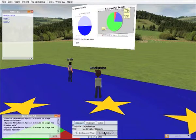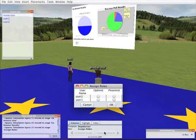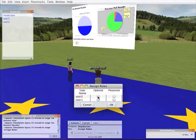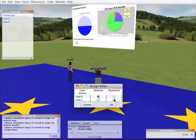The next stage is for the moderator to assign roles. Here he can see which users are logged in and he can assign the roles to either Pessimist or Optimist and then click on OK.